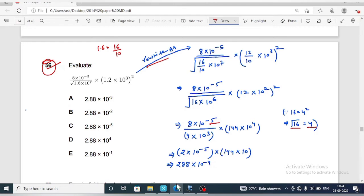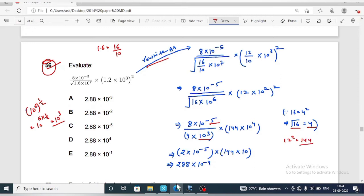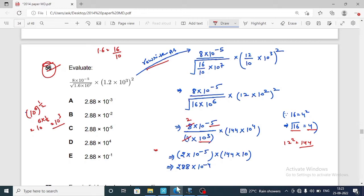Since 16 equals 4 squared, the square root of 16 is 4. Also, 10 raised to power 6, whole power 1 upon 2 gives 10 raised to power 3. And 12 squared equals 144. So we get 8 into 10 raised to power minus 5 upon 4 into 10 raised to power 3 into 144 into 10 raised to power 3, which implies 288 into 10 raised to power 4 upon 10 raised to power 3, applying the rule gives 10 raised to power 1, which is 10.